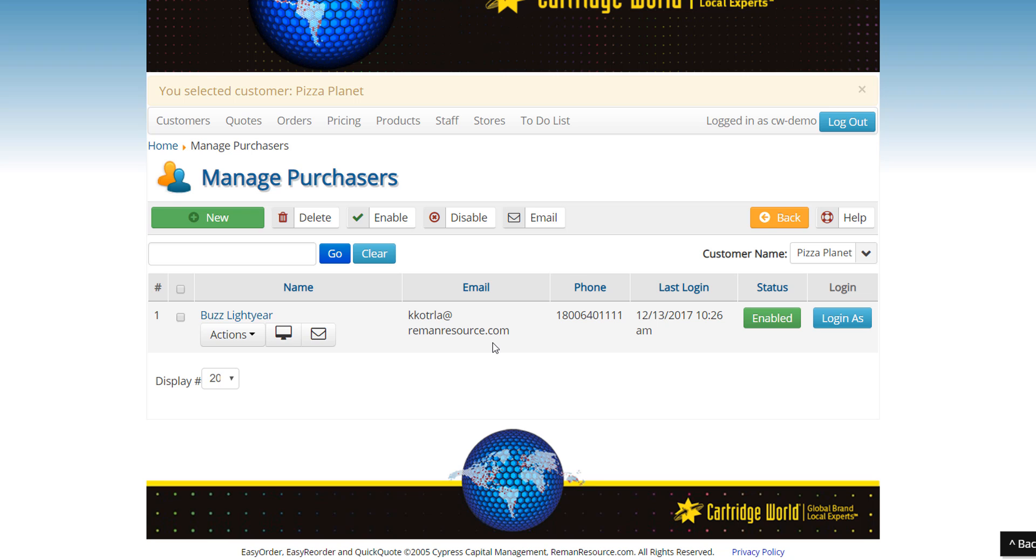Basically we can handle any size business for any size customer. We have customers with way more locations than this. If you actually have two levels of purchasing we can set that up as well. Say there's a Buzz Lightyear as a purchaser and then there's also a Woody as a secondary purchaser. So for example, if the store orders then Buzz Lightyear has to approve, and if there's somebody above Buzz Lightyear that has to approve, once Buzz approves we can send it up to the next purchaser.